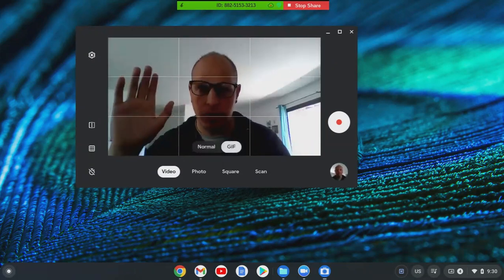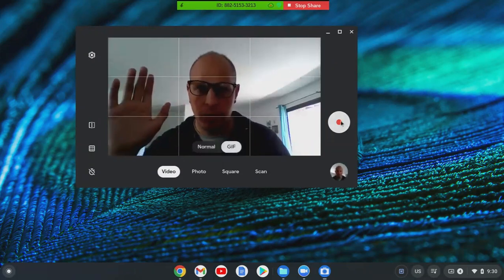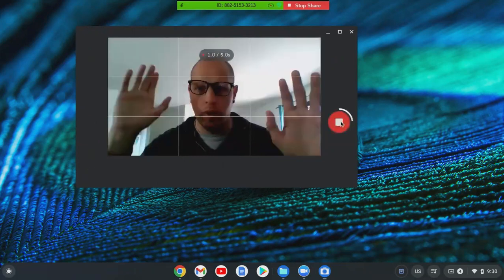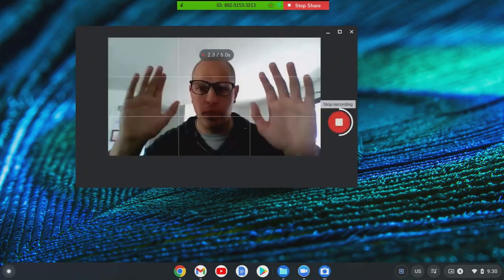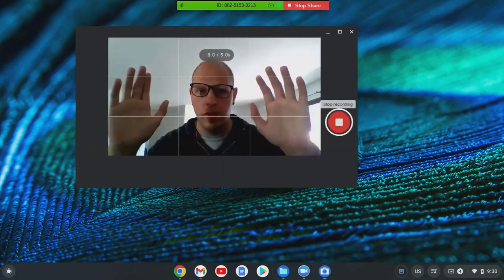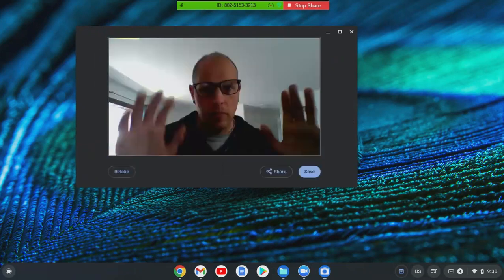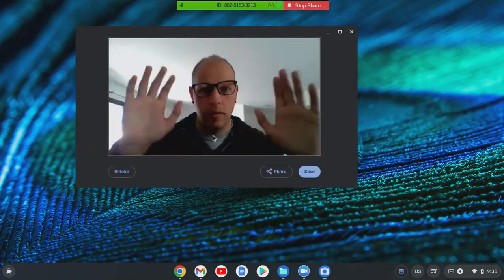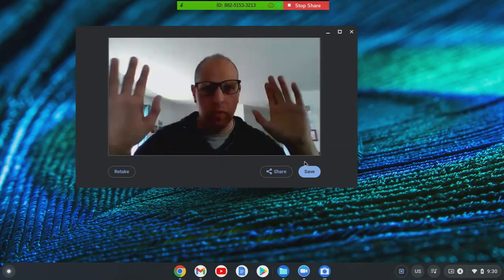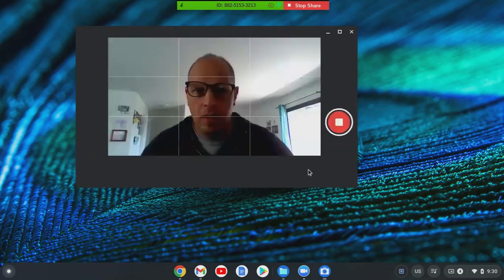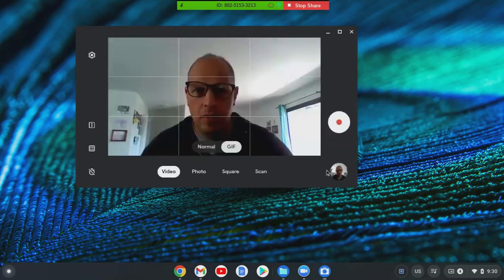Recording this video now — you click Record and do whatever you want. I'm moving my hands, moving my face, whatever you want to do. And look, you've got a GIF! That's me, there it is. So you save it and you're done.